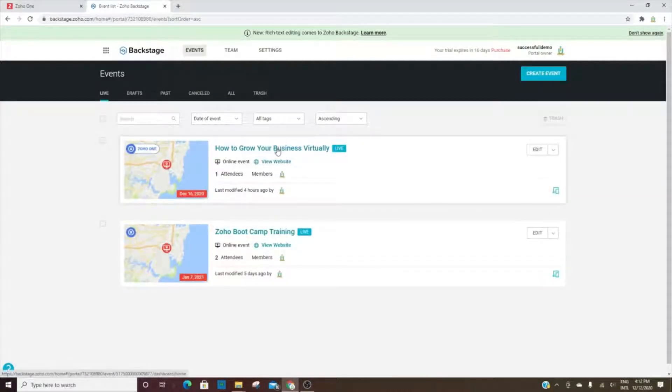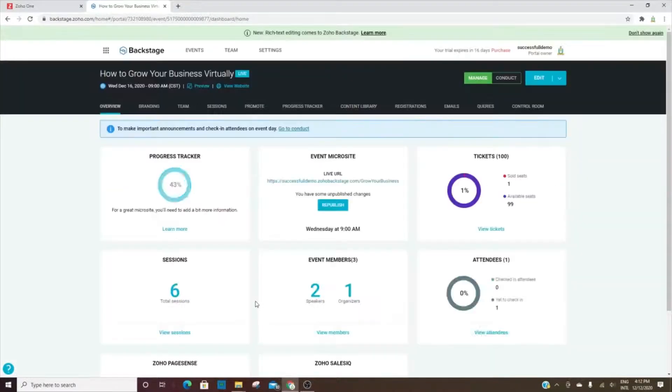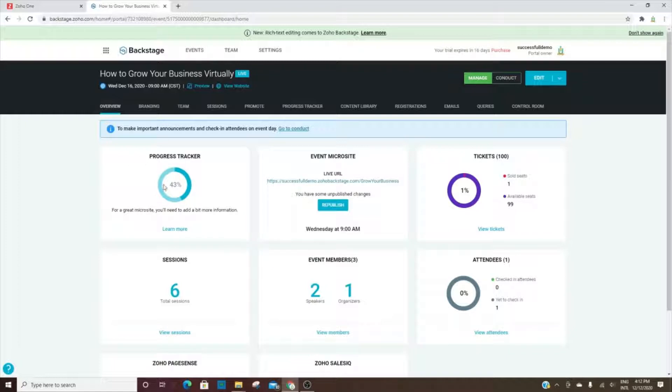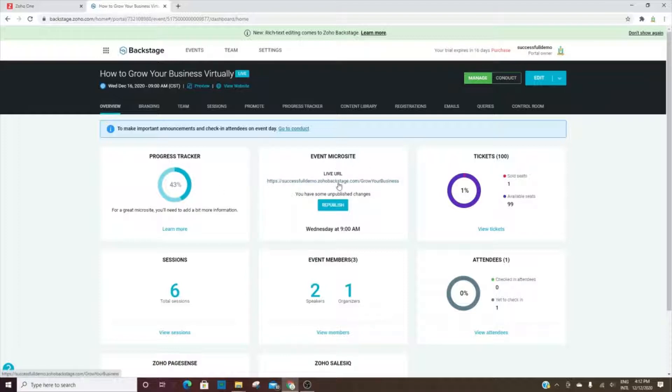Going back here, we'll look at the first event that we have listed. This shows how much progress you've made when setting up the event. There are different questions, and 43% of them have been answered. Here is where you will get your microsite URL - the URL you can give out so that people can register for your event.